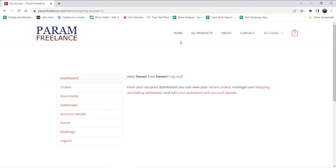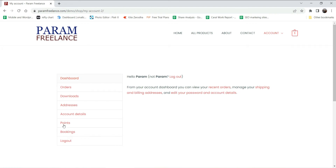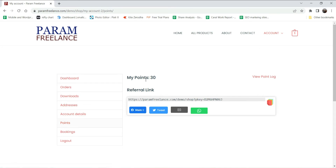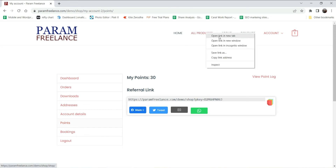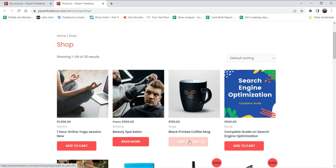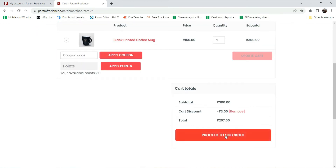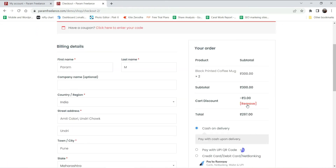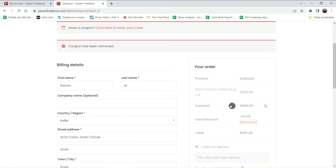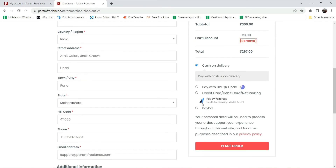Now let's see how this works. I'm logged into the same website as a customer using another account. On the My Account page you will see a Points option — right now this customer has 30 points. Let's go to Products and purchase one. Add to cart, then go to checkout. Let me remove the card discount first so the previous points remain as they are, then place the order.